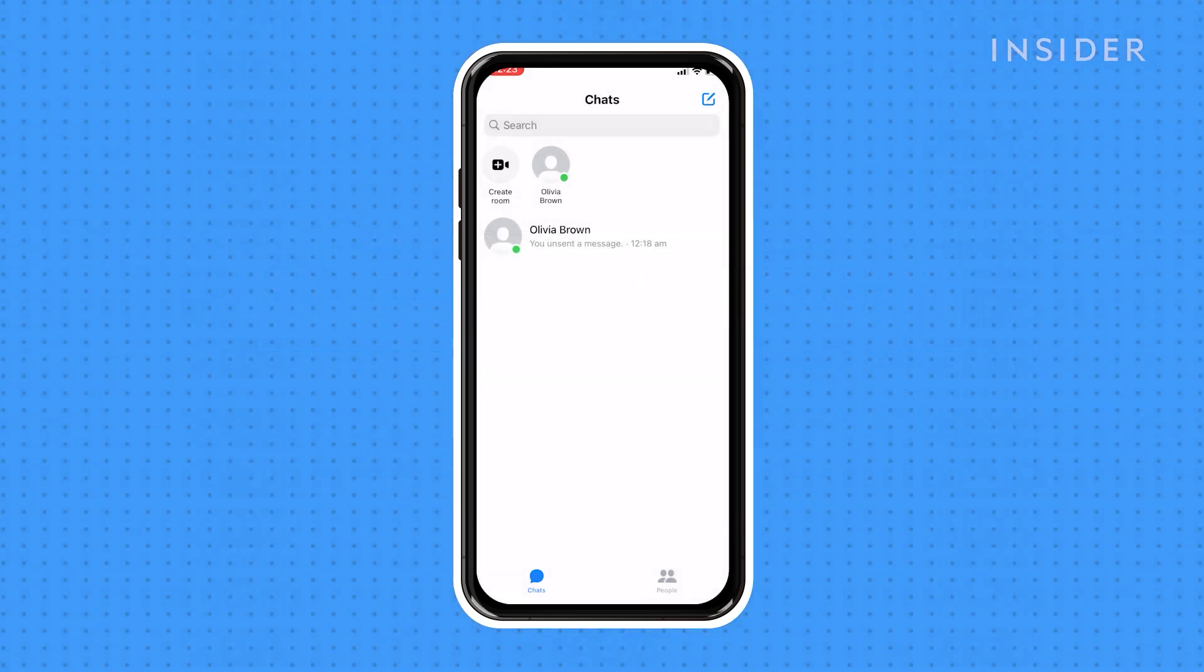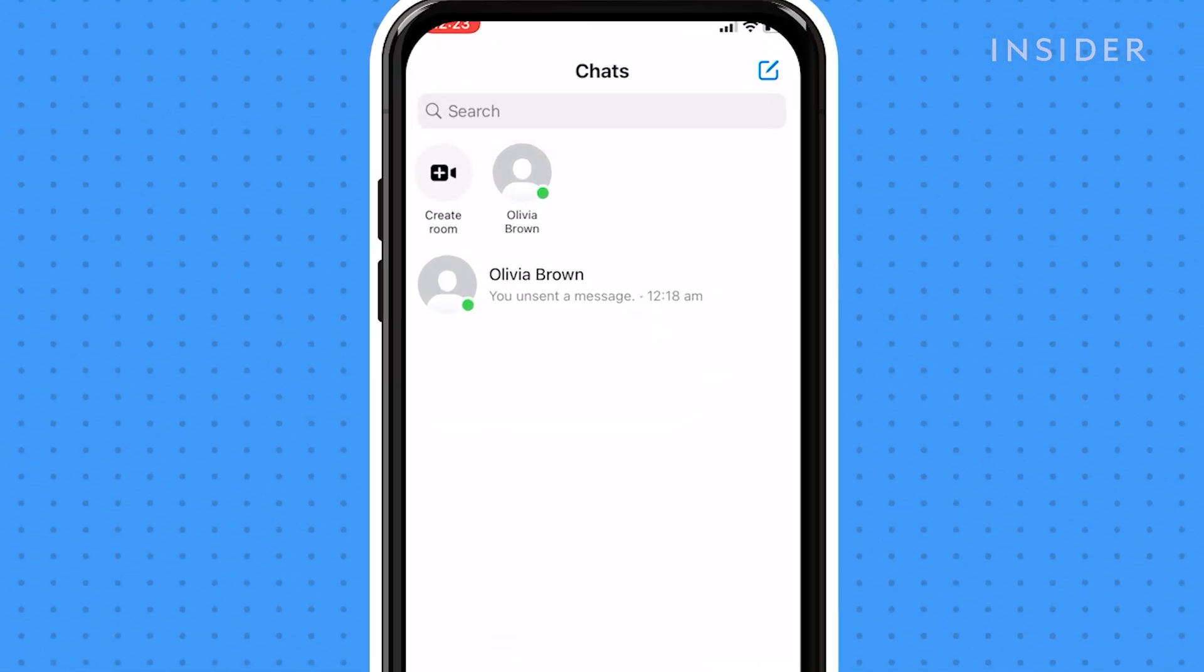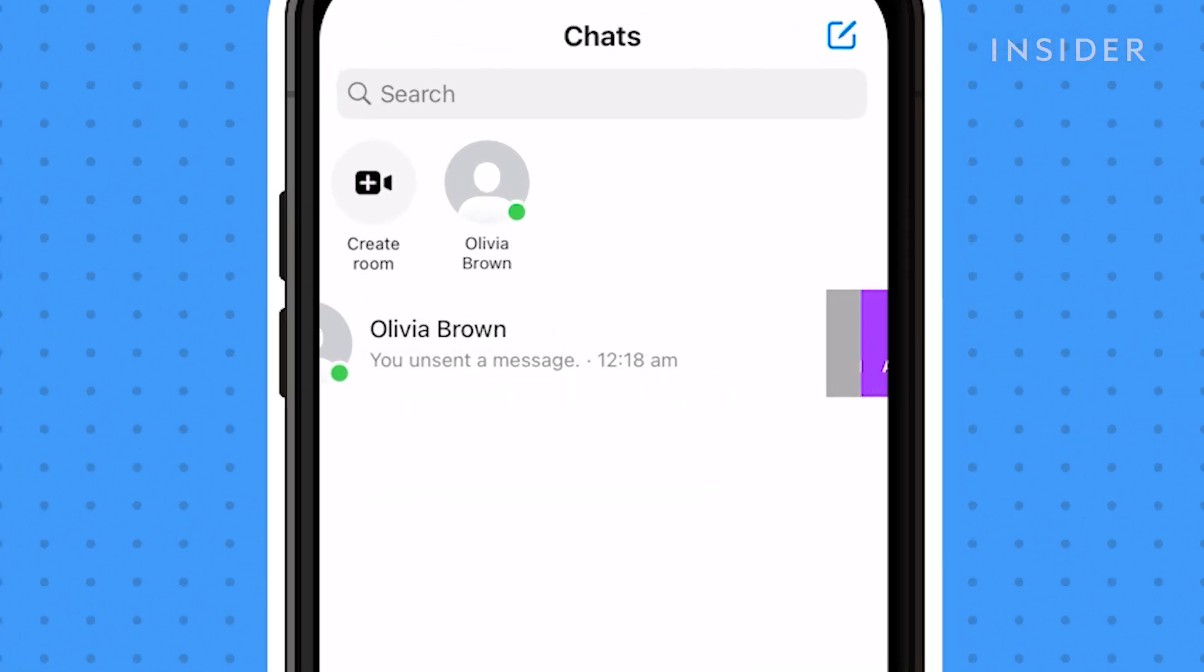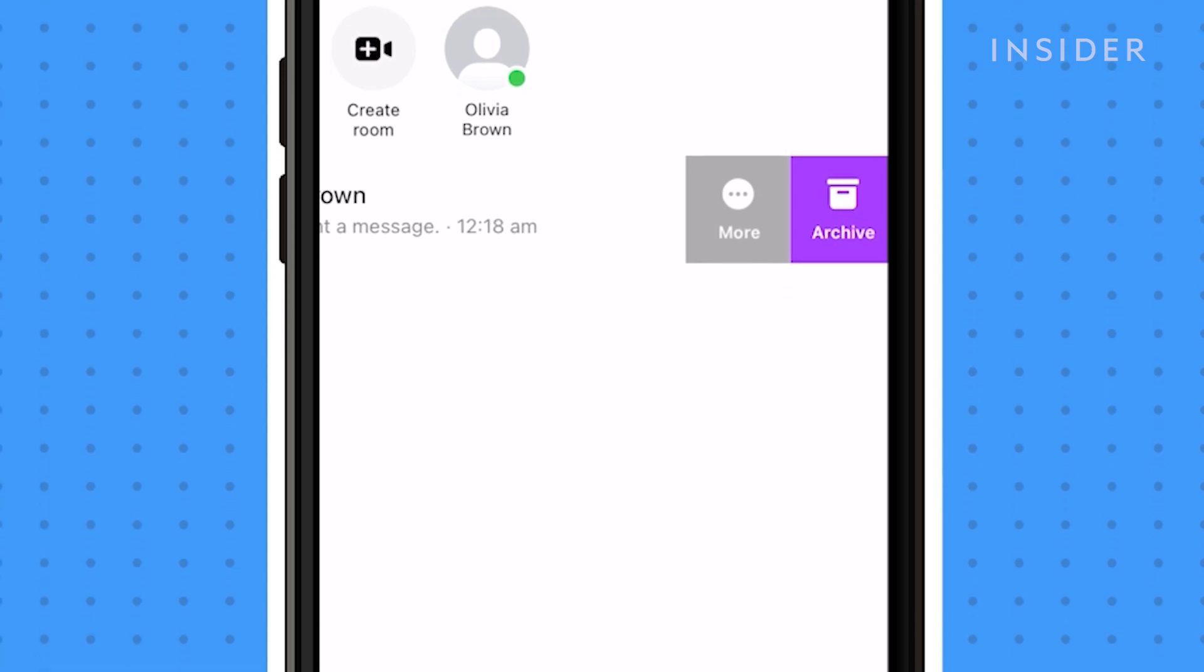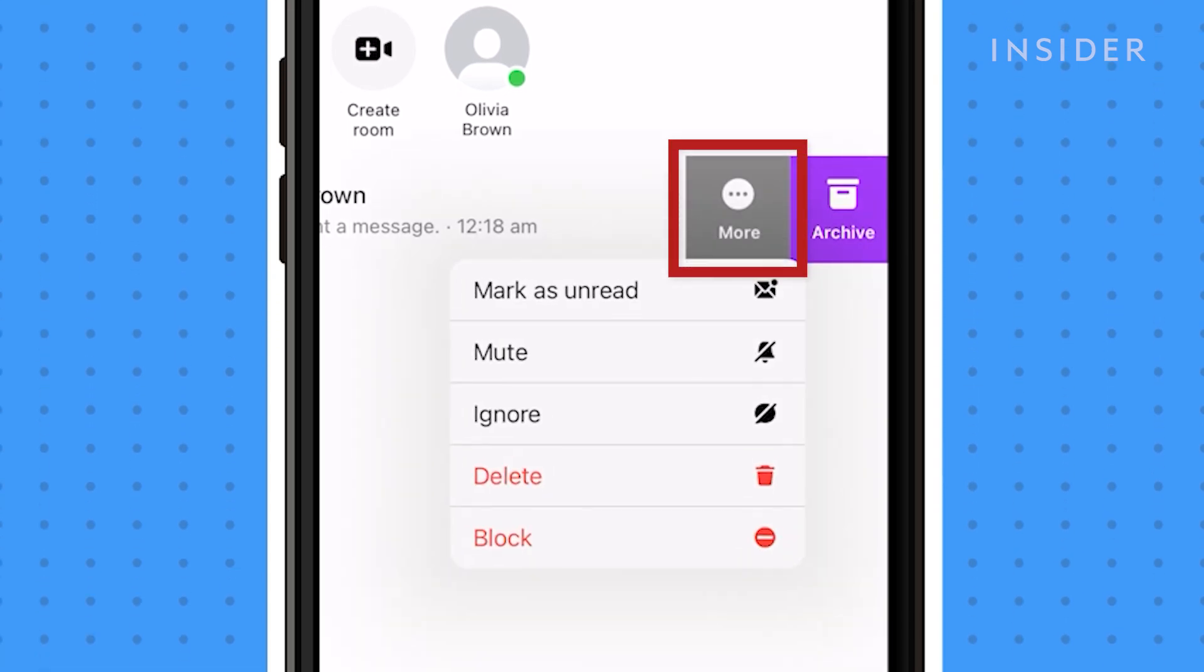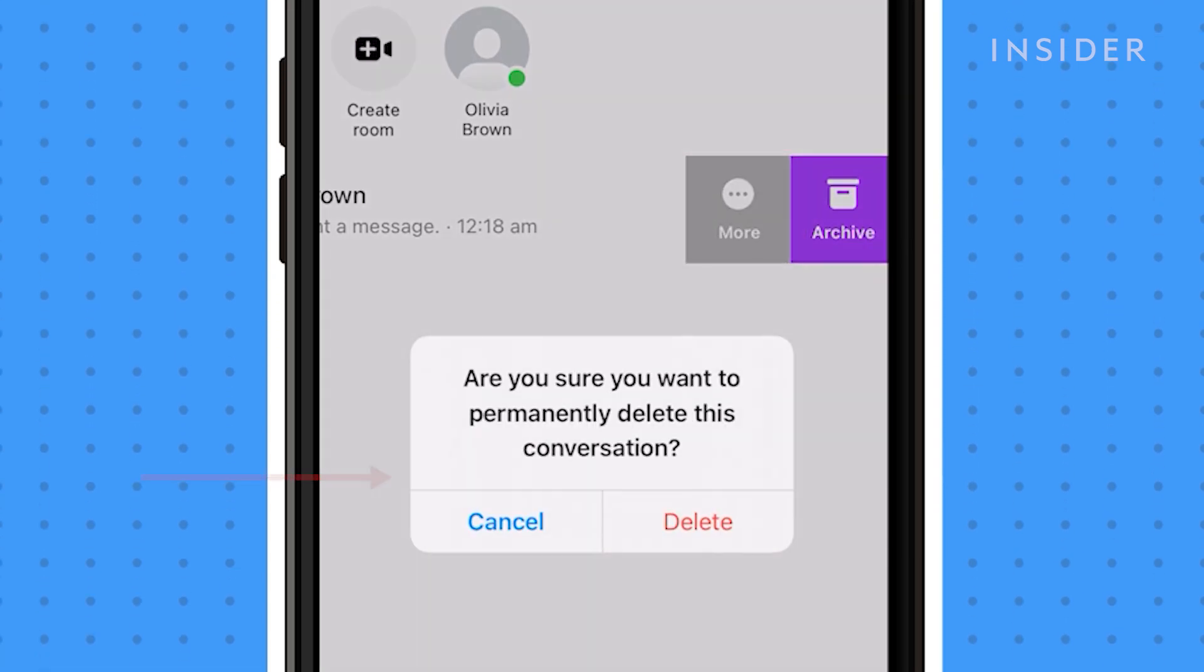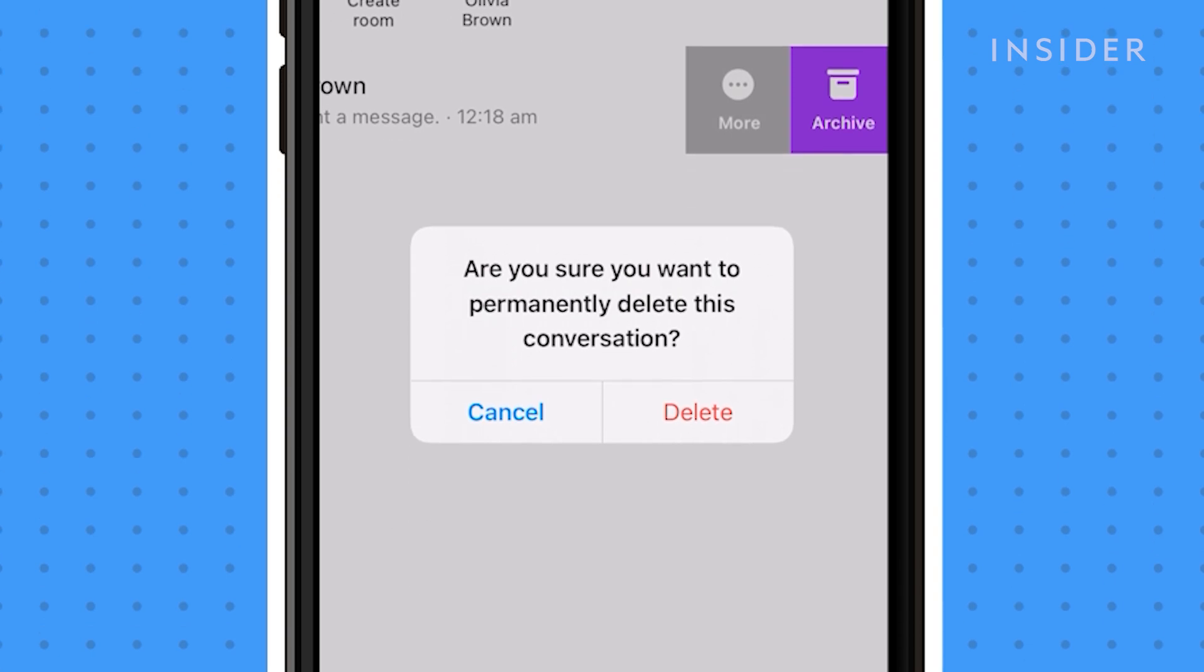To delete a conversation, swipe left on the chat you want to delete. Tap More, then tap Delete. In the pop-up window, confirm by tapping Delete.